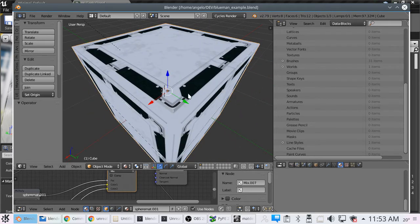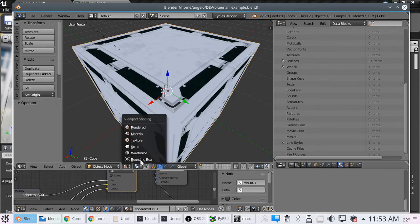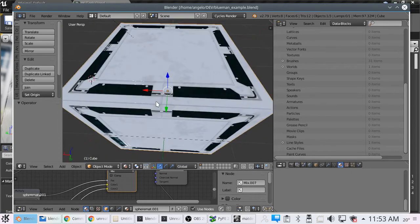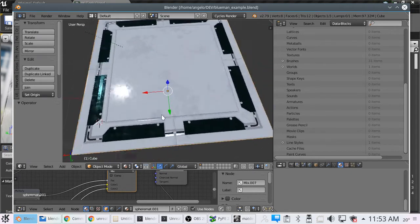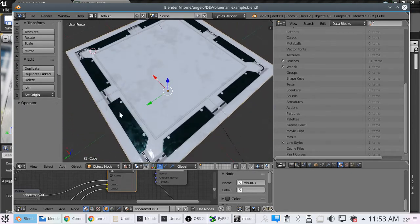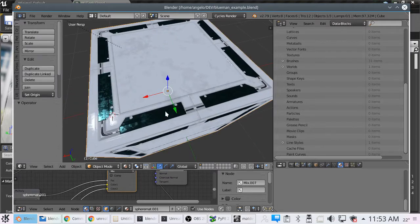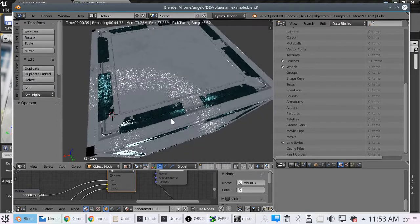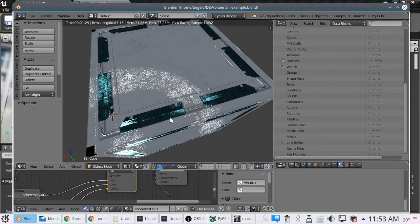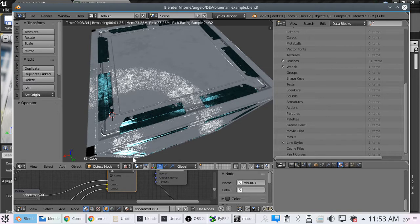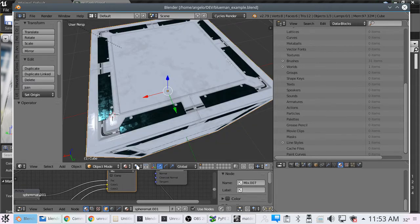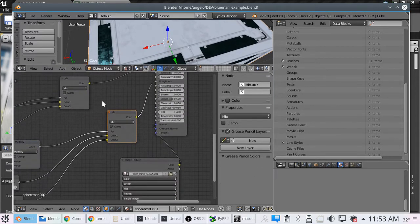I'm using the cycles render so I can get at the nodes, but I've only got it set on material here. One, you're going to get a little better idea of what it's going to look like, and two, it is much quicker, especially for me. But anyway, on to it.